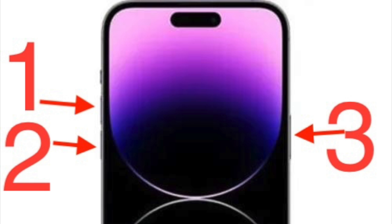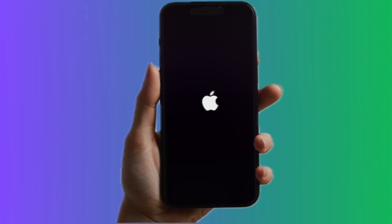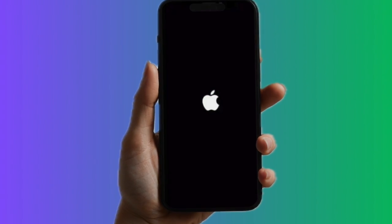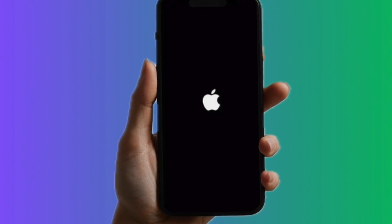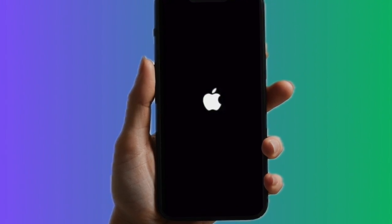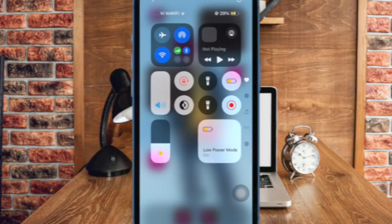To do so, press and release the volume up button, then press and release the volume down button. Then hold down the side button, aka the power button, until you see the Apple logo on the screen.